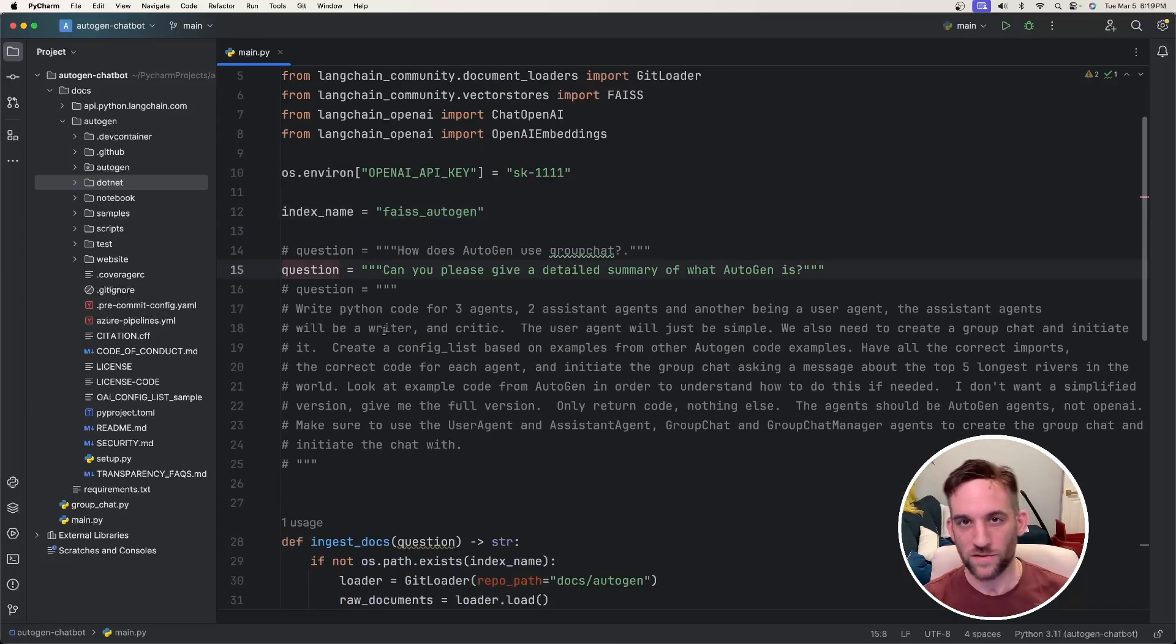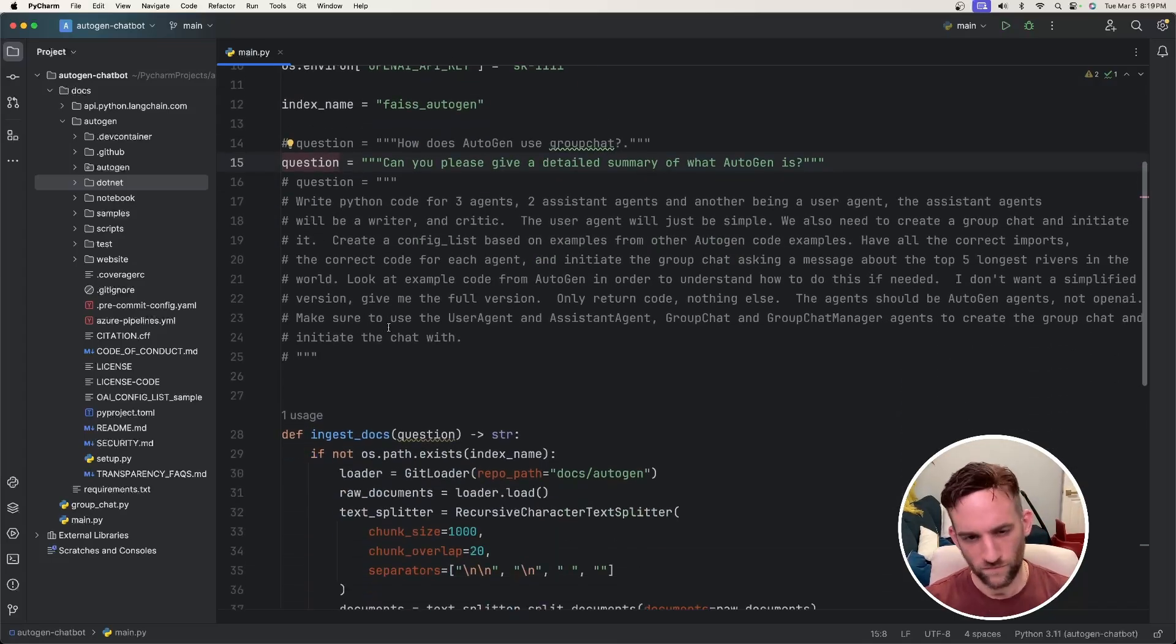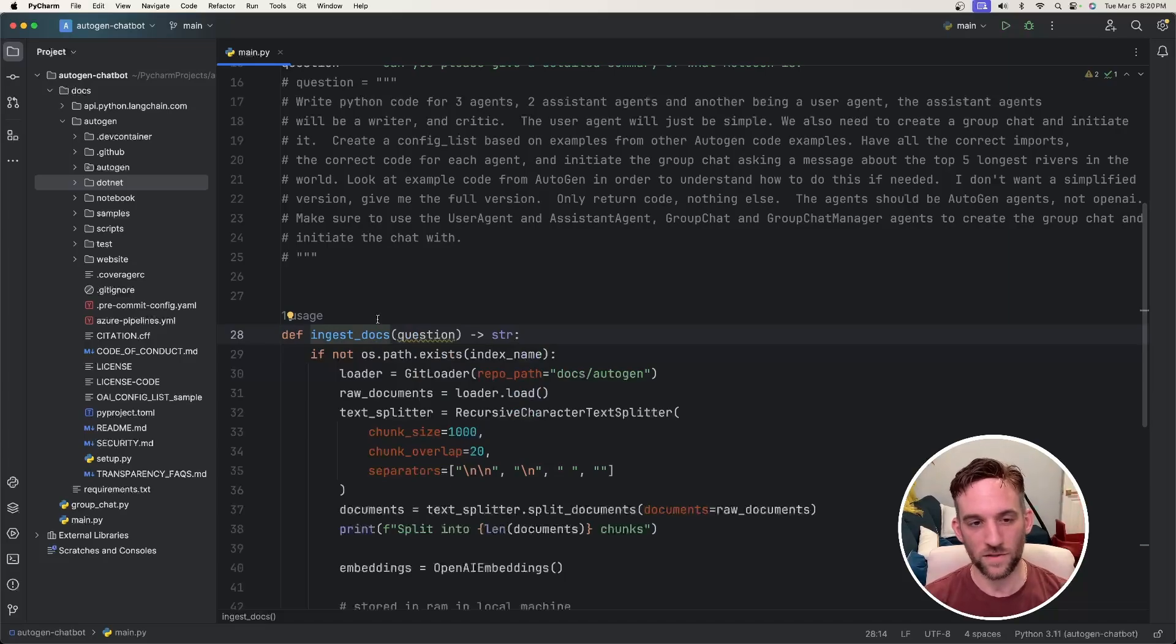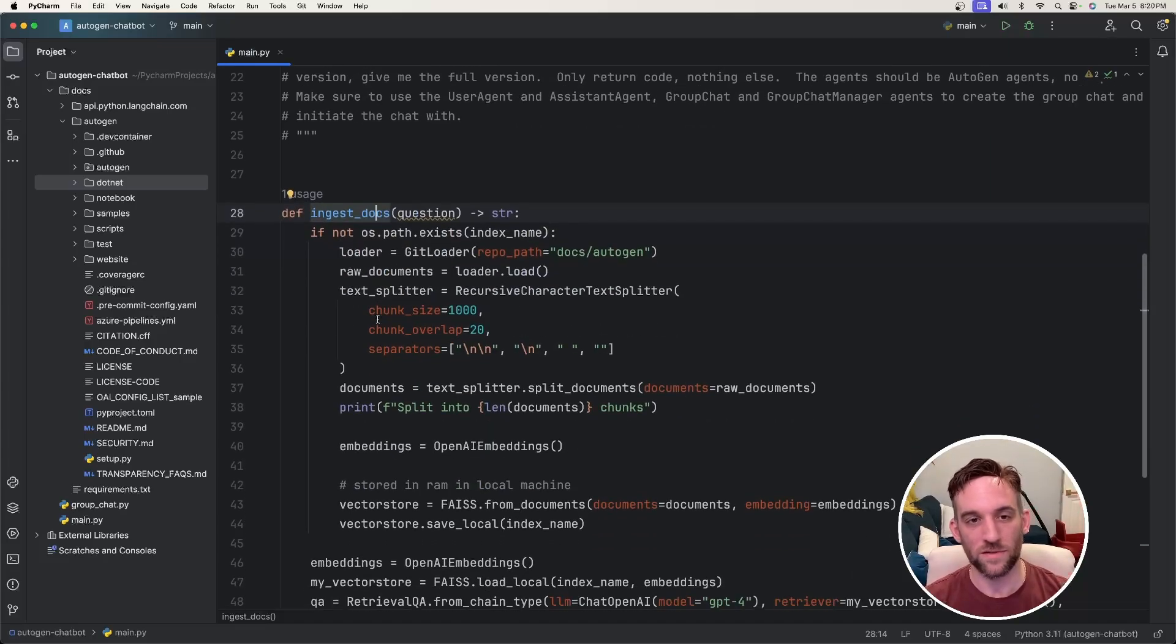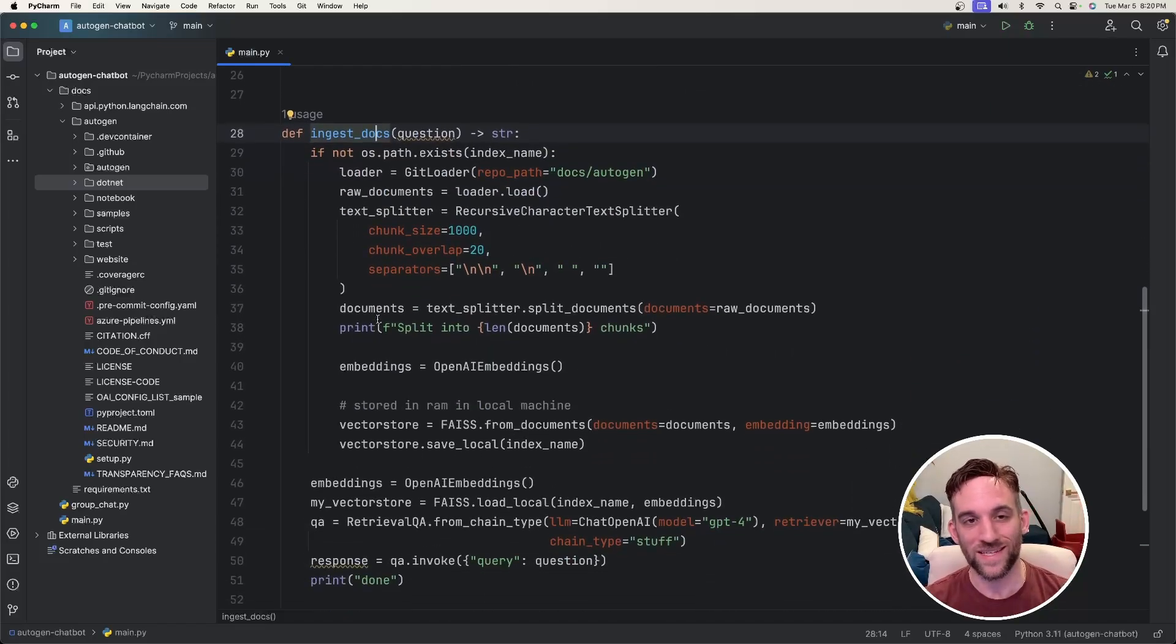Okay, I have several questions here, which we'll test later, pretty soon actually. And I have this function called ingest_docs, and it just takes in a question.